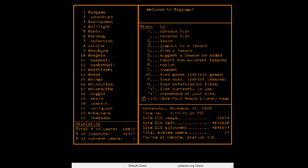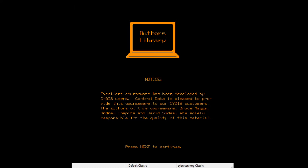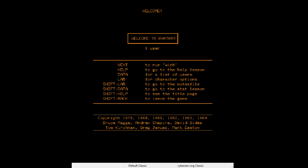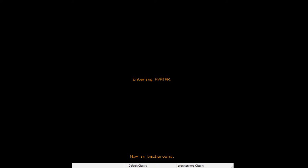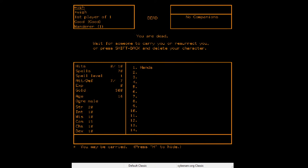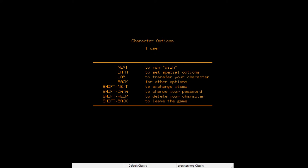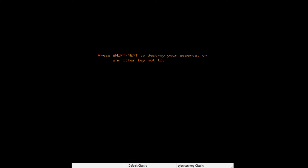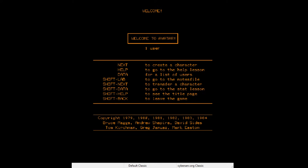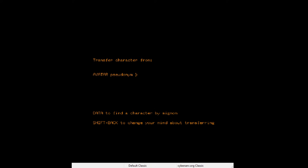Alright, jump to Avatar again — I'll figure this out. Shift-back, I was on the right menu, lab, delete your character, destroying essence — now create character.